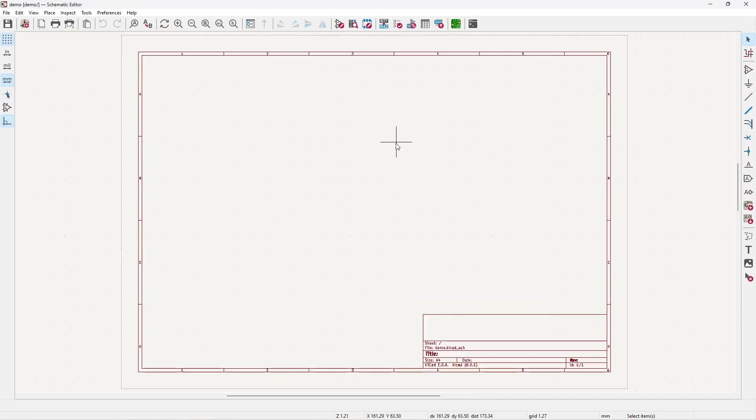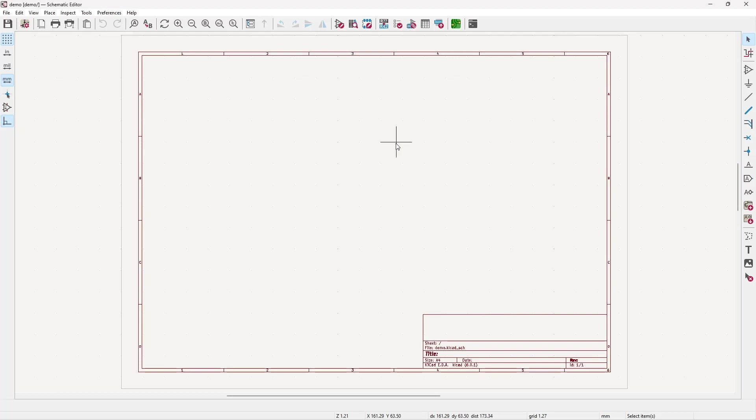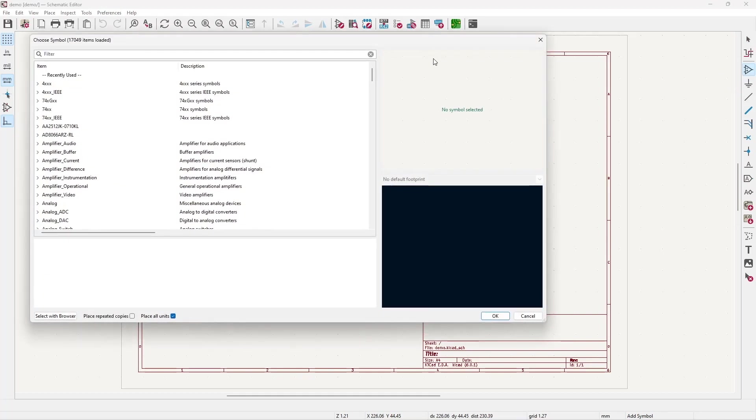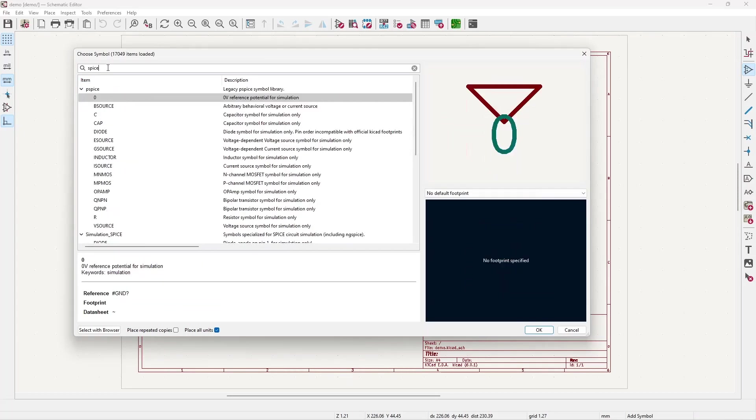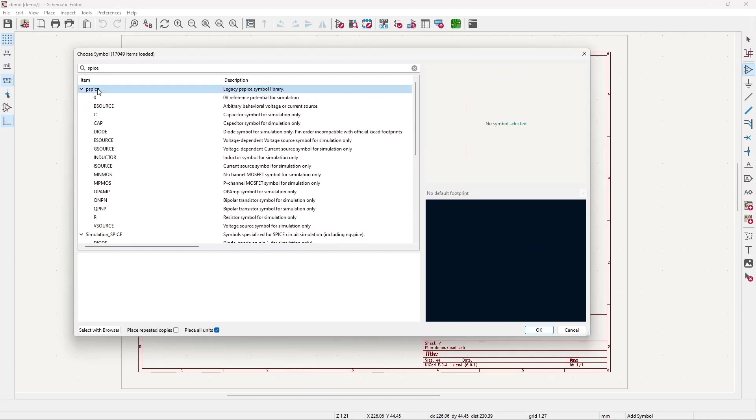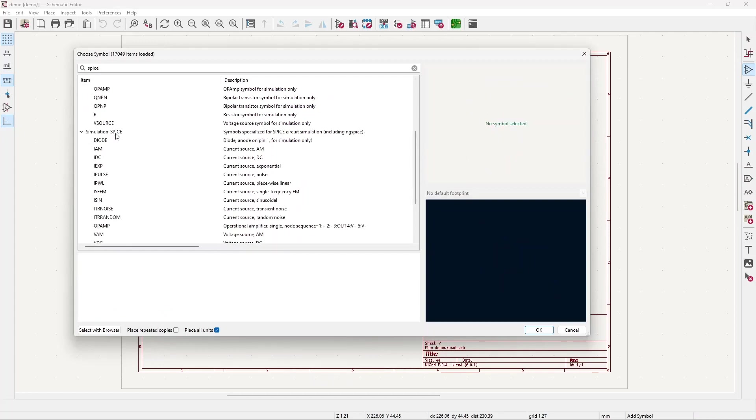KiCad has one schematic editor for your typical schematic design as well as for SPICE simulation. So on this schematic we need to press add component or press A on the keyboard. This will load up the components menu, the library. In the standard library there is a SPICE directory with PSPICE components and SPICE components, but it's not necessary to use one of these because you can assign the SPICE model to any component of your choice.